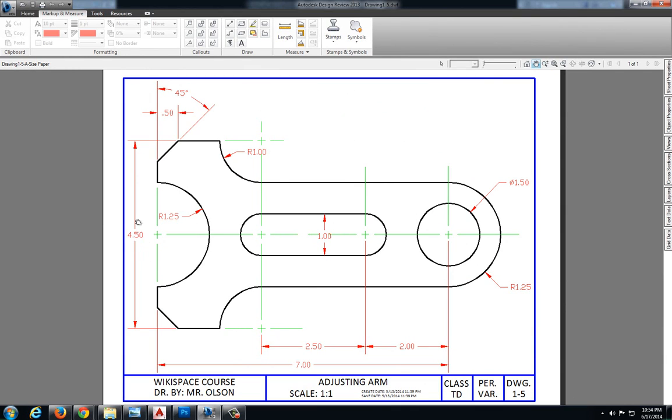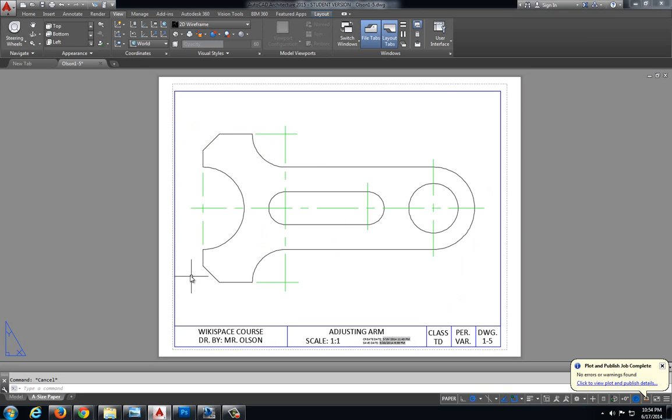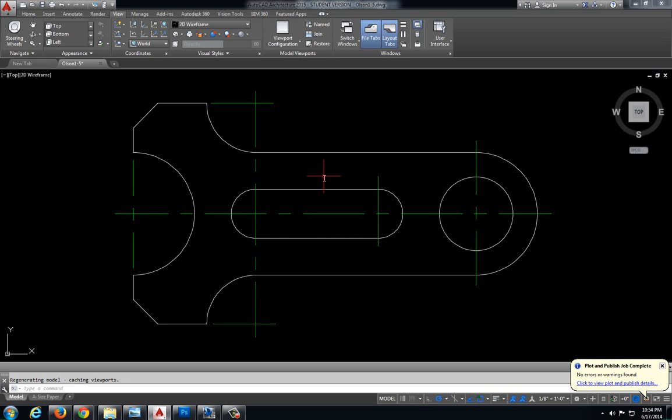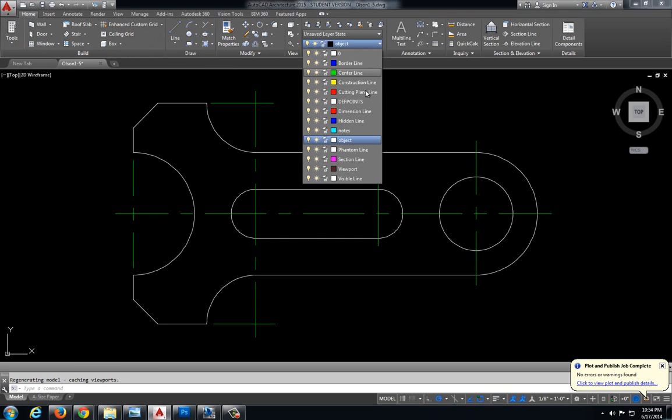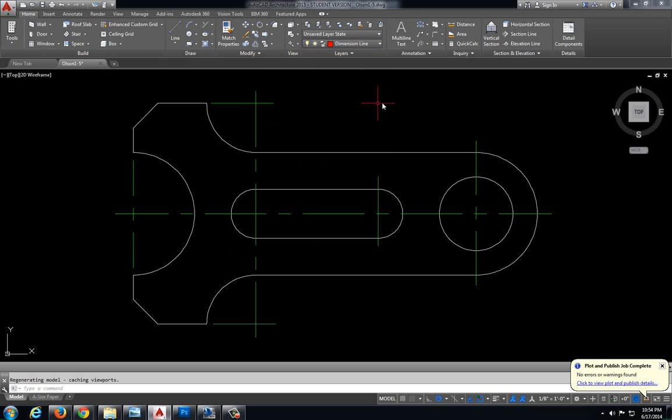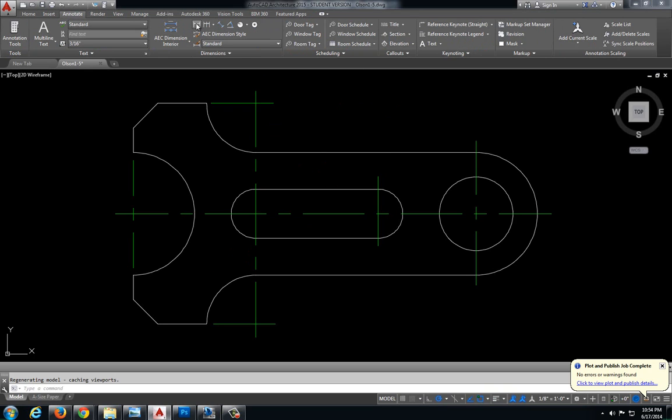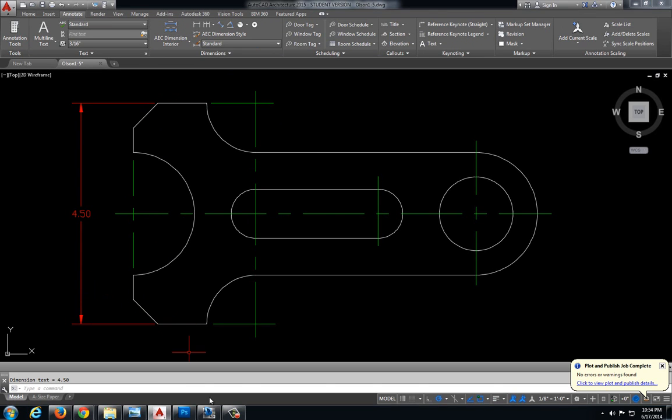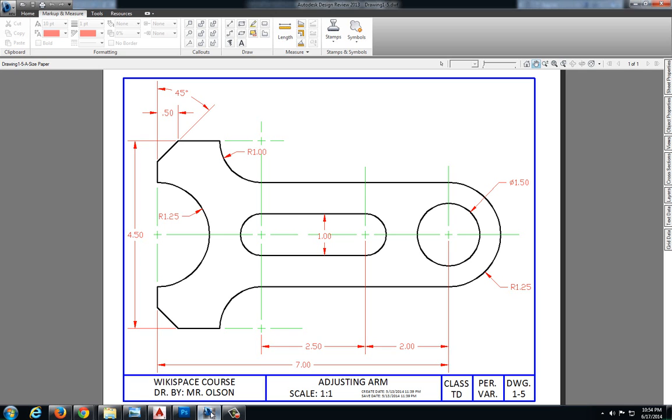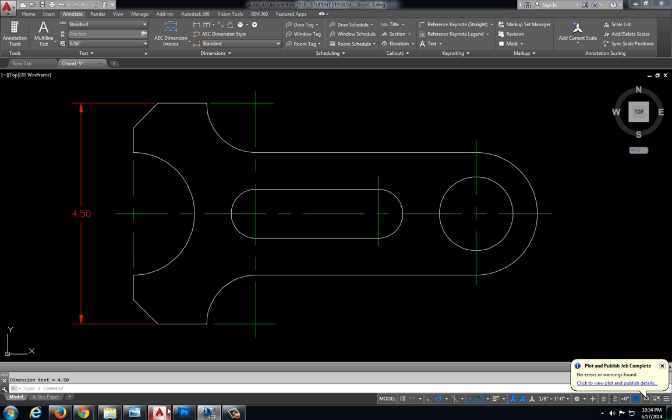So I'm going to get right to it and start putting in some of my dimensions. Let's do this linear dimension on the left. I'm going to jump back over to my model space, make sure I'm in my dimension line layer, annotate a dimension here 4.5.